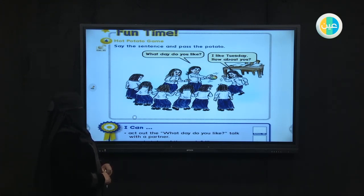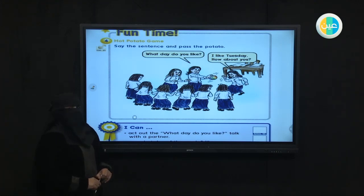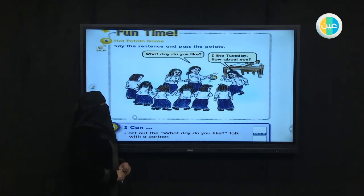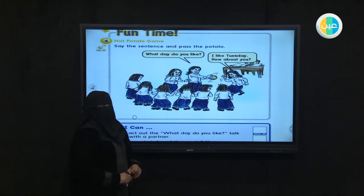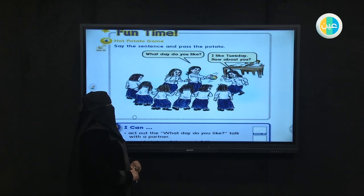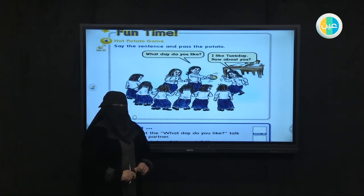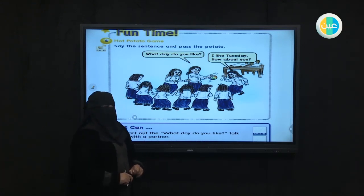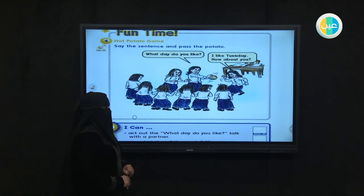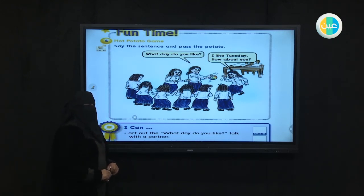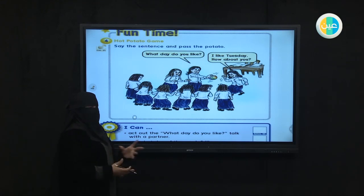Okay, good. Let's play for real! Now we are going to start — what day do you like? Ask your brothers or sisters. I like Friday. Very good, excellent! What about you? Saturday. Very good, excellent!